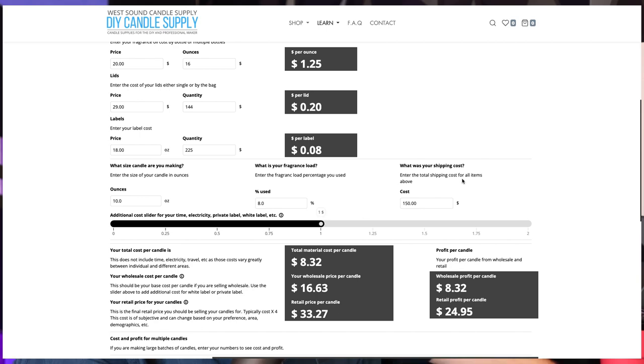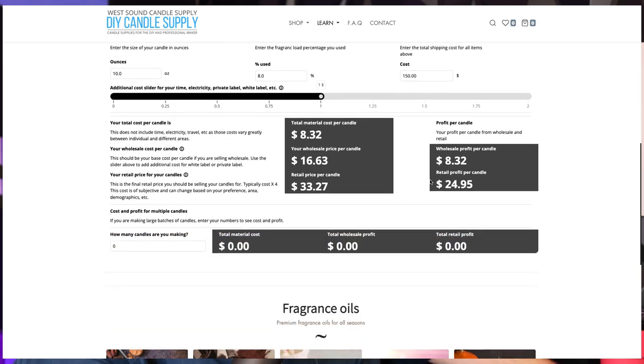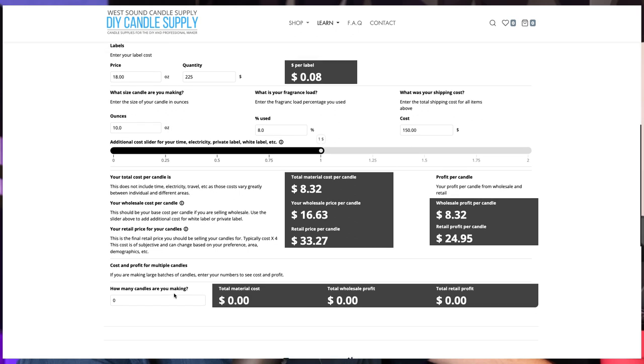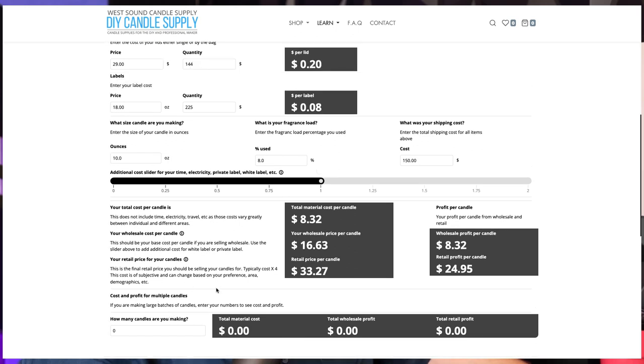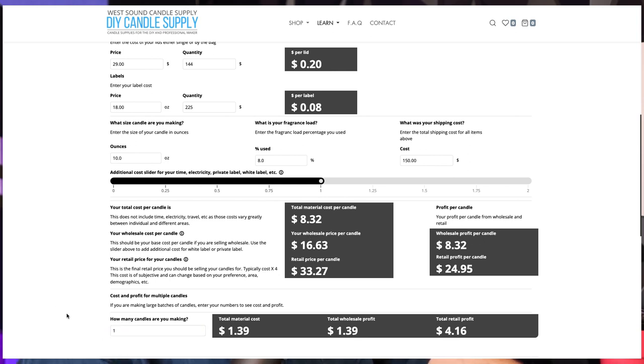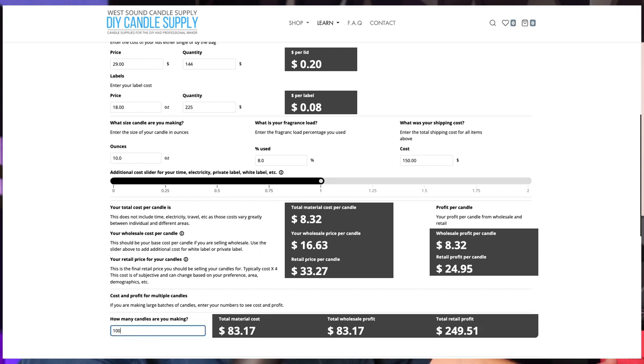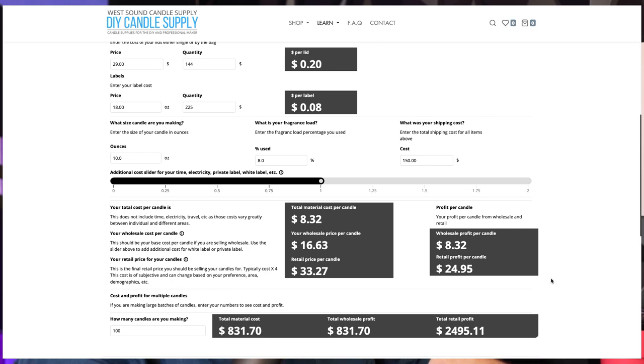And the very last thing that I added in here is going to be your cost and profit for making multiple candles. So once you get your base costs, you're going to come down here and you're going to look at your cost and profit for multiple candles. So once you get your base $8.32, if you're making one of those candles, you're going to get the exact same numbers going across. So let's bump that up. We'll call it 10 candles. It's going to give you your material costs for those 10 candles, your total profit for wholesale and your total profit for retail. Let's go ahead and add a hundred in there. So if you've got a large order, this is what you'd be looking at for profit as far as wholesale and retail.